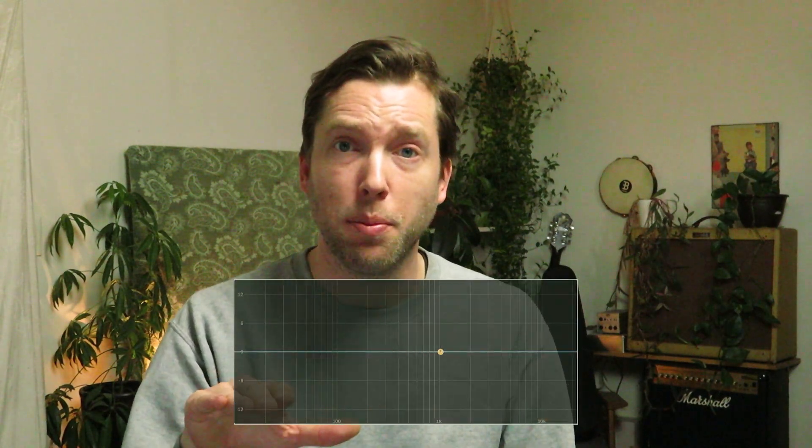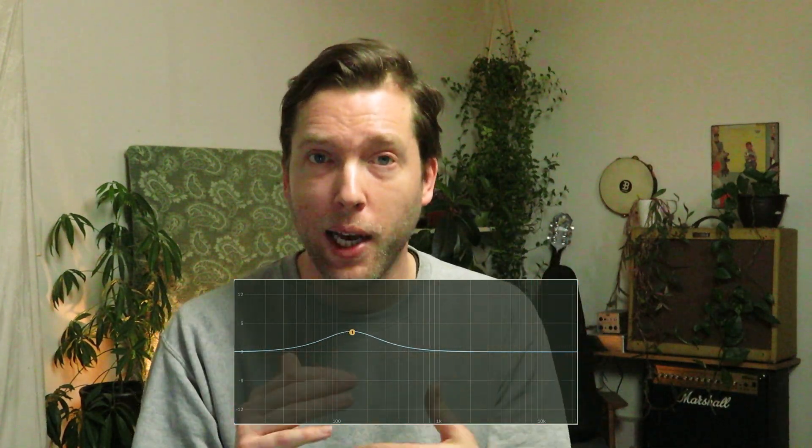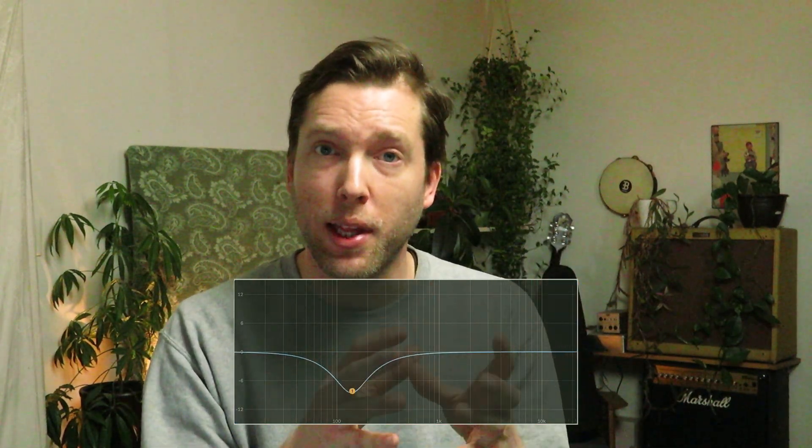There's the frequency setting, which will determine where on the frequency spectrum the filter will be applied. The gain setting will determine how much louder or how much quieter you want that filter to affect the sound. But then there's this mysterious Q setting, which seems to do something very different from those.